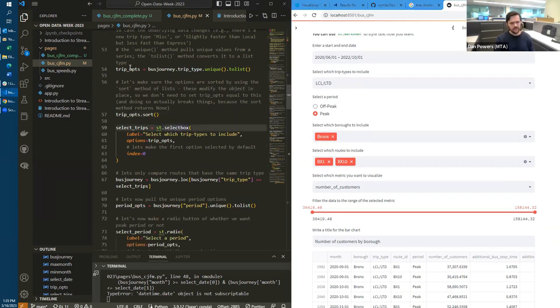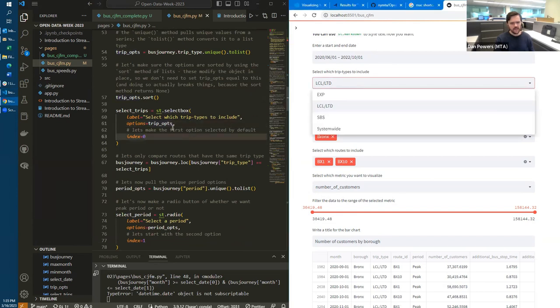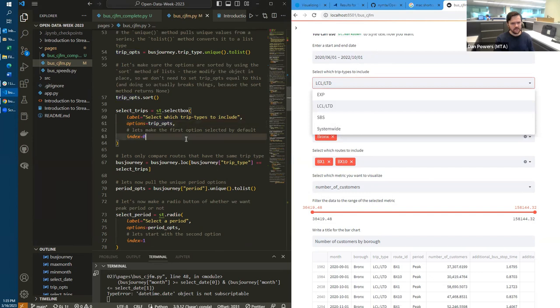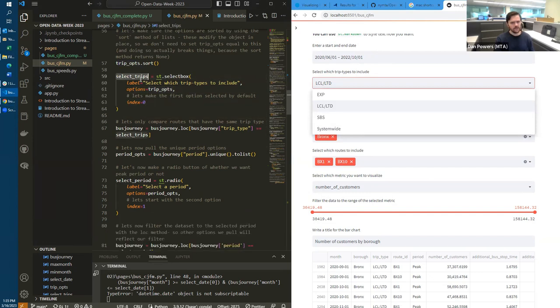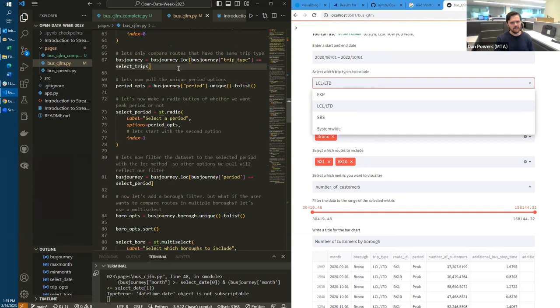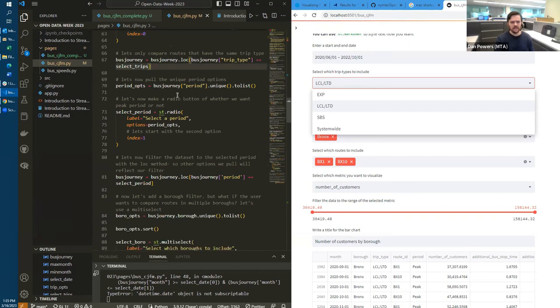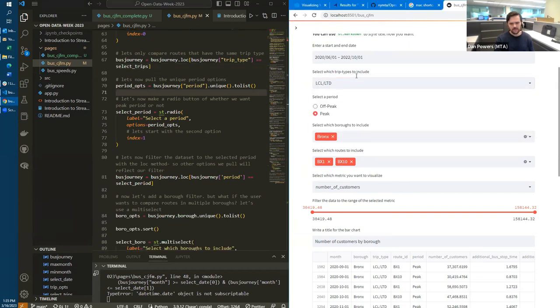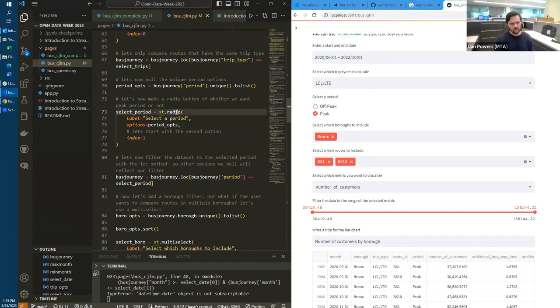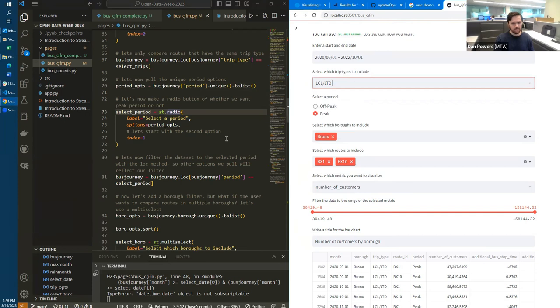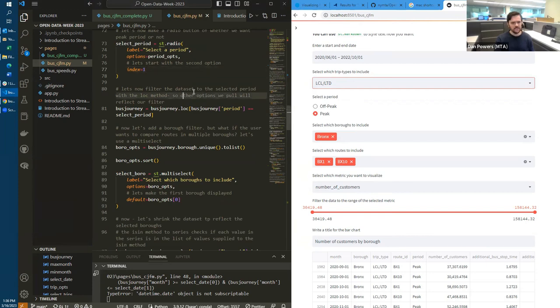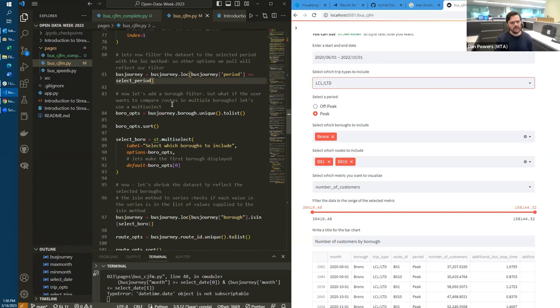I'm doing a similar thing for this radio button, which is another streamlit input. It's basically the same as a select box, but instead of a drop down list, it's a radio button. And index equals one means the second option is selected. Zero is the default first option for Python. And then again, I'm filtering the dataset to the period that's selected here.